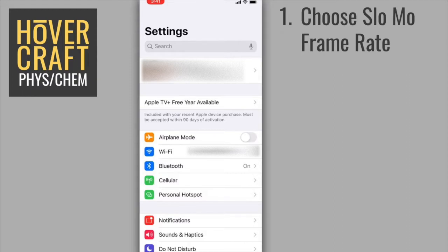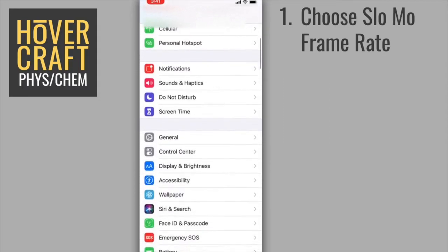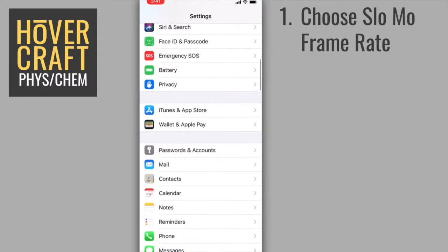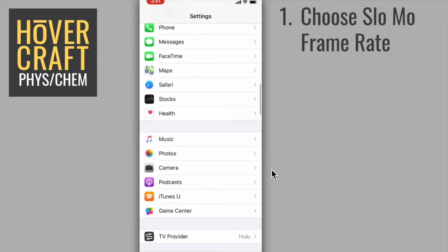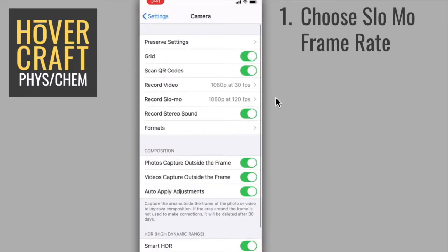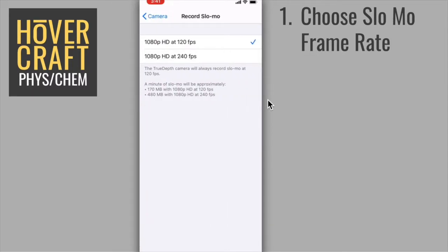You first want to go to your settings app and locate the camera settings. Select the camera settings right here. Then you're going to want to check the setting right here. Depending on what model phone you have, you might have different settings. I recommend choosing the lowest frame rate and the lowest resolution possible. This will keep your video files smaller and more manageable.